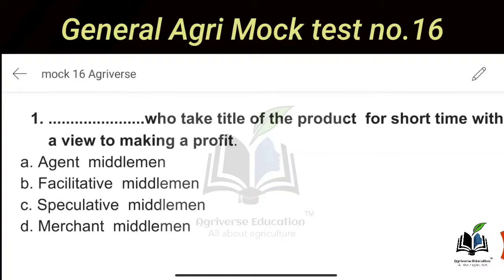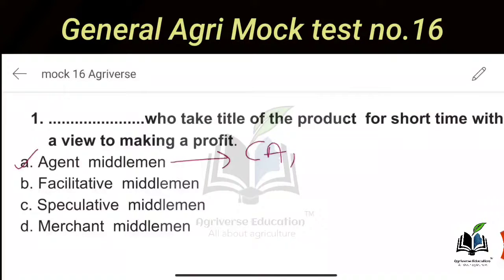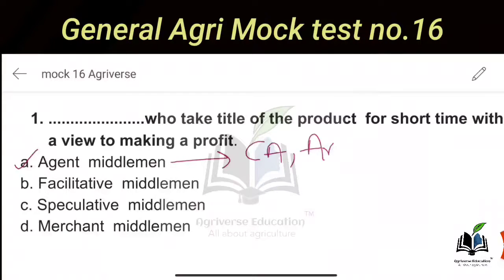The first one is Agent Middleman. Agent middlemen are representatives of either the seller or the buyer. They do not take title of the goods or product. Examples include Commission Agents — also called Arhatiaz — and Brokers. Commission Agents are normally found in wholesale markets. They perform physical handling of goods but do not hold title.